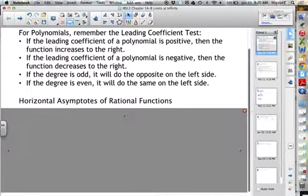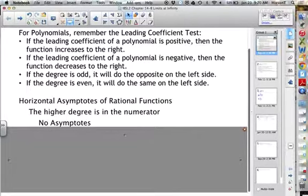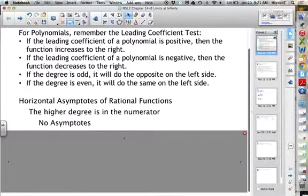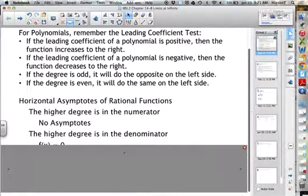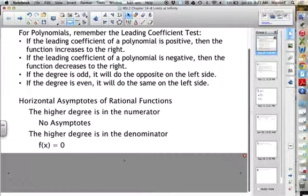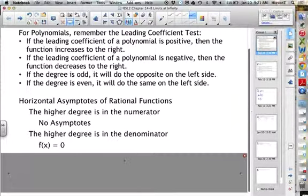When you're looking for a horizontal asymptote with a rational function, there are three possibilities. If the higher degree is in the numerator, then if you reduced it you'd have a polynomial, so the limit is going to approach infinity or negative infinity — there are no horizontal asymptotes. If the higher degree is in the denominator, then the asymptote will be f(x) = 0. As x approaches infinity, the function approaches that asymptote, so the limit approaches 0.